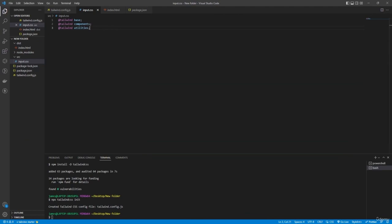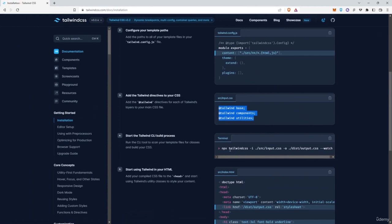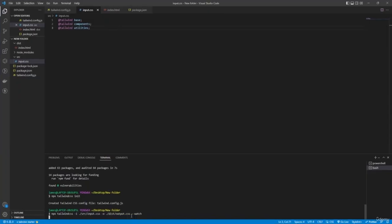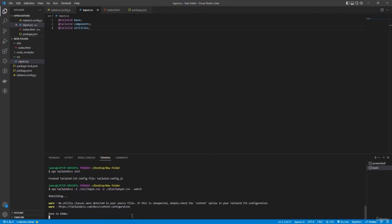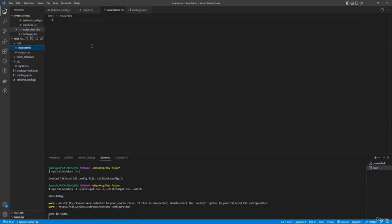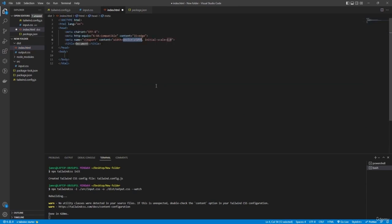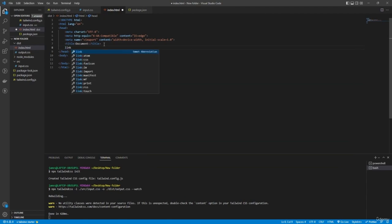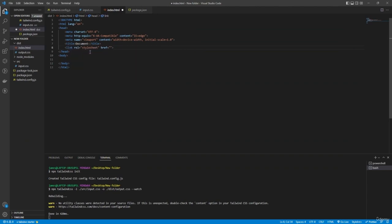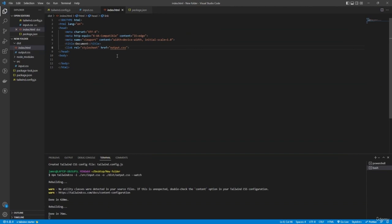Go back to the browser, copy the Tailwind CLI run command, paste it in the terminal, and press Enter. In index.html, type 'html' and select HTML5 to auto-generate the basic HTML structure. Add a link tag pointing to the output CSS file in the dist folder. Then add an h1 tag with 'Hello World' and add a Tailwind class like 'bg-yellow-500' to test it.